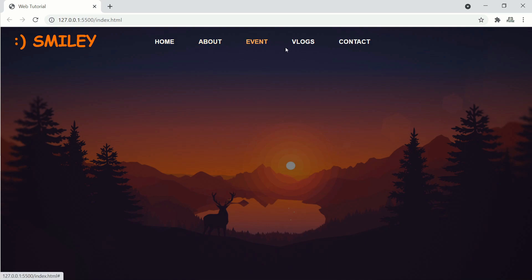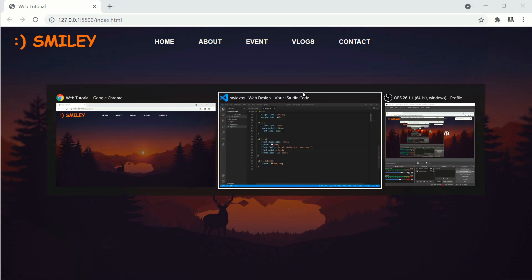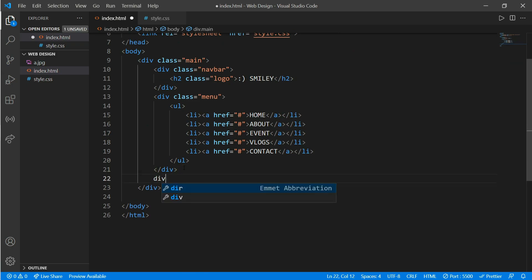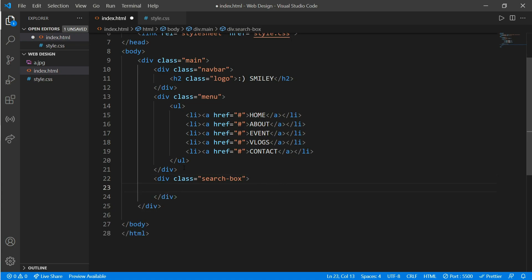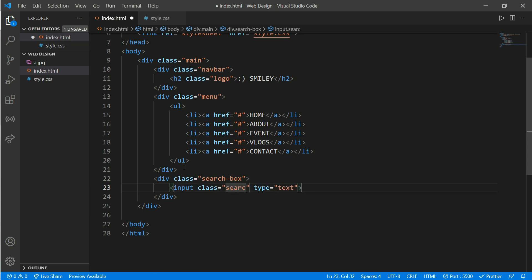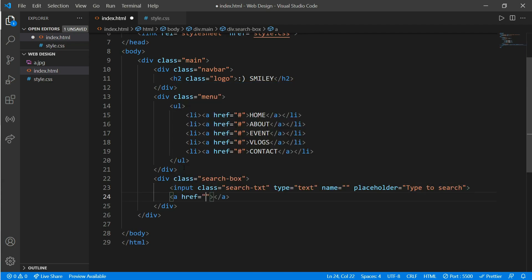Now we'll work on our search box. Go to index.html and create another div called 'search-box'. Put an input with class 'search-text', name blank, and placeholder 'Type to search'. Then create another anchor tag with class 'search-btn'.